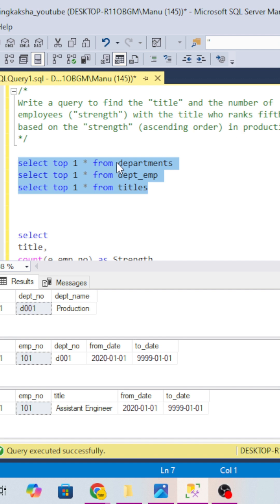If you look at the three tables you will be given three tables and their data. You have the department number and department name in the department table, then employee table you have employee number, department number, and the title.